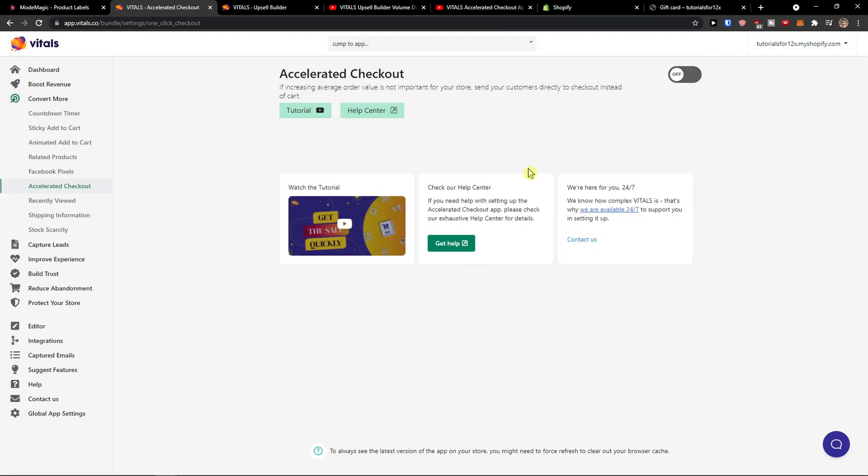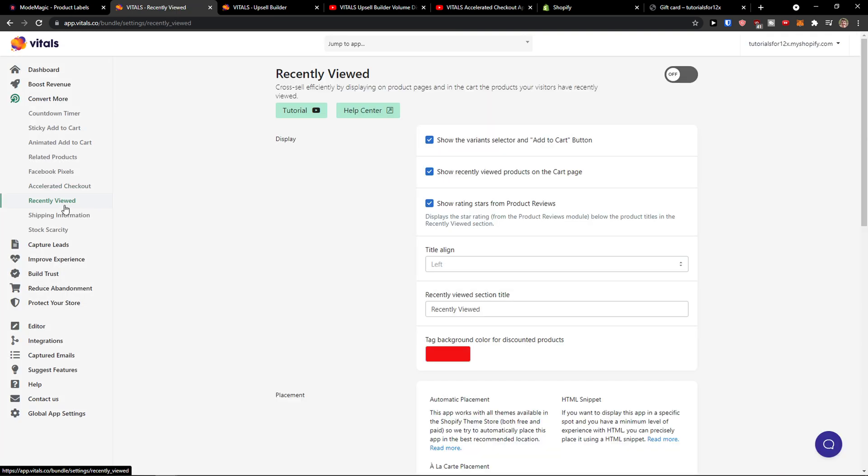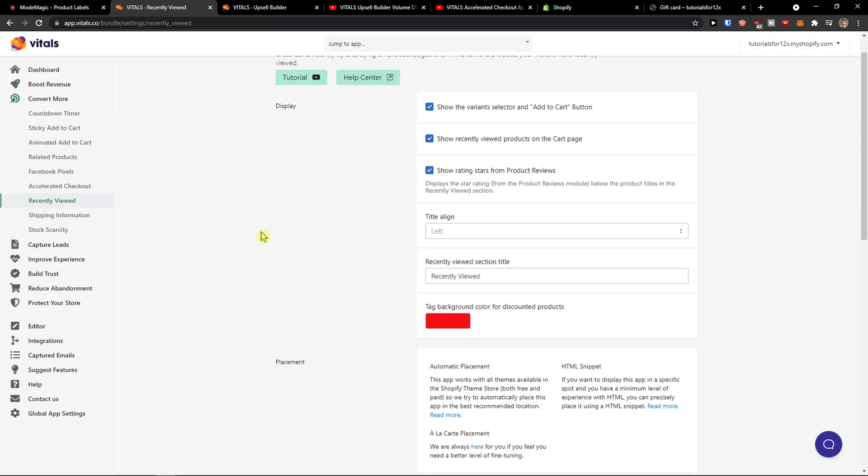I see it pointless to show exactly every single thing how it works when you can just simply click and watch tutorial. This is just a simple walk through what you can achieve with the Vitals. Recently viewed.